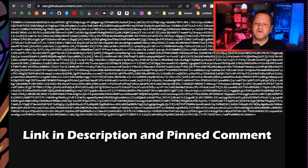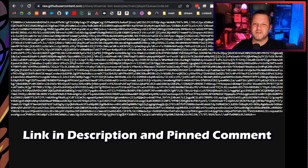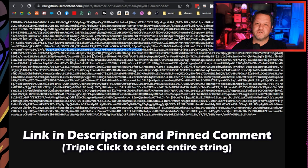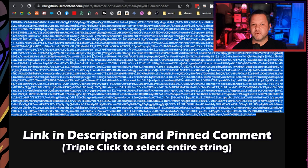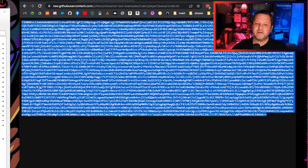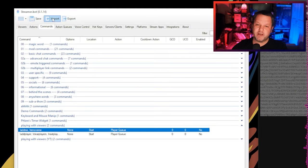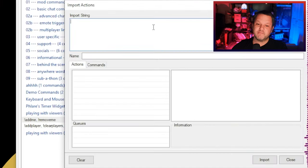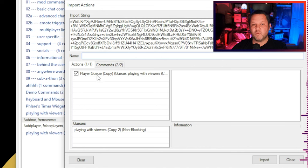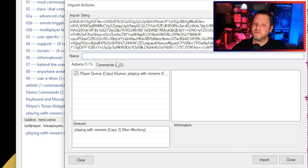First, go to the link in the first comment of this video and in the description. It should be a GitHub raw page with just a long string of text — this is your import code. Copy that whole thing and paste it into the import box in StreamerBot. After you press import, this should pull in one action and two commands.